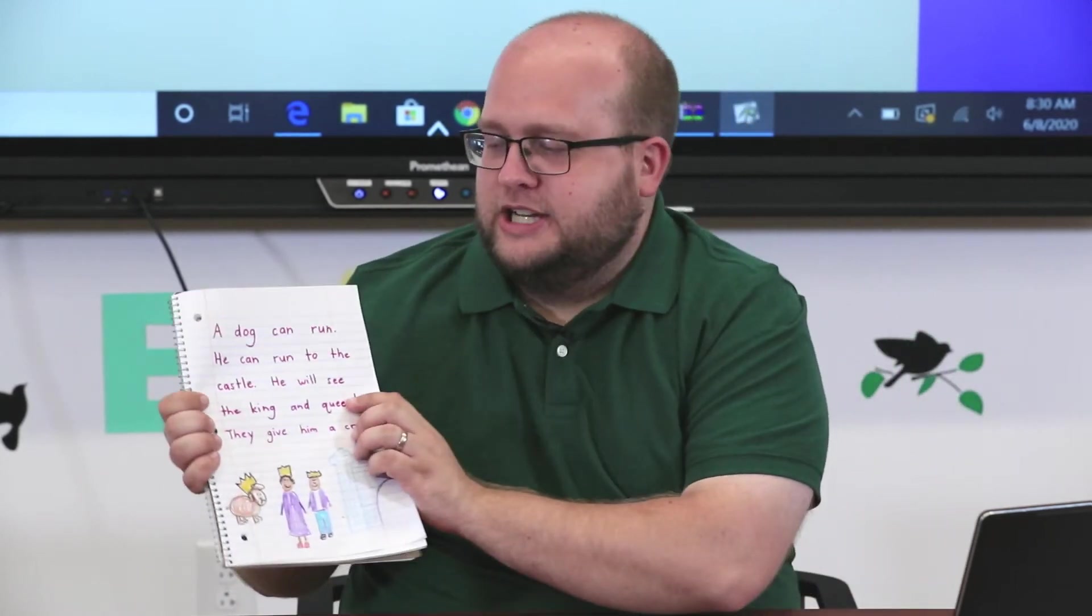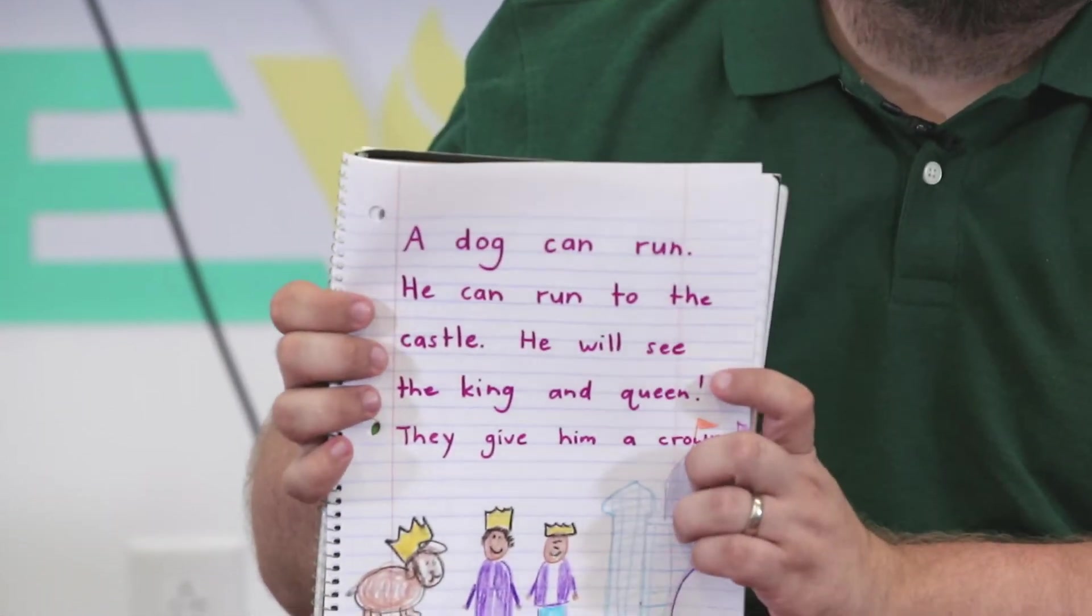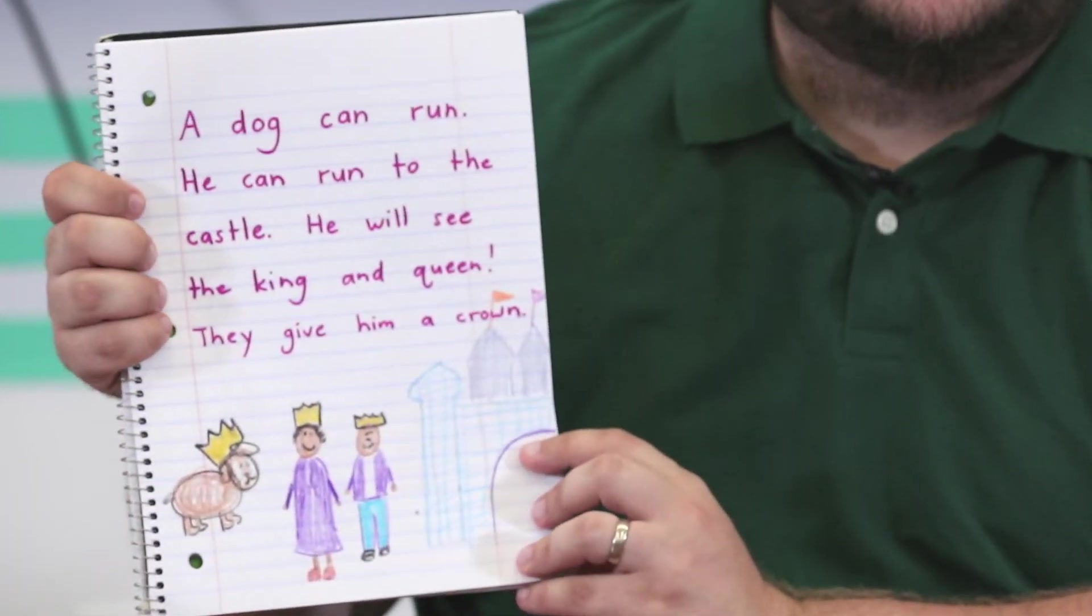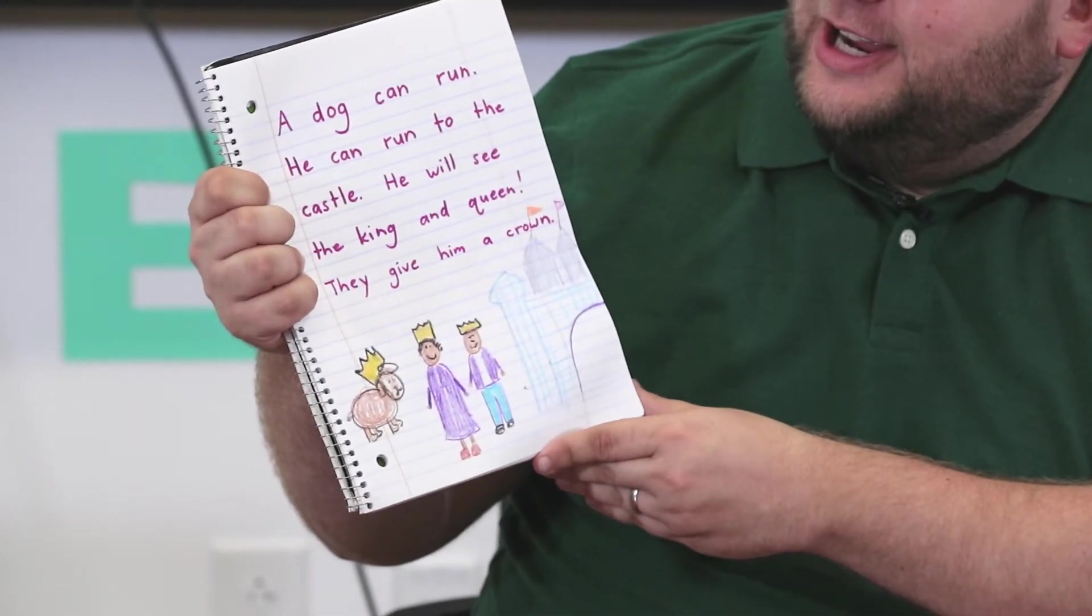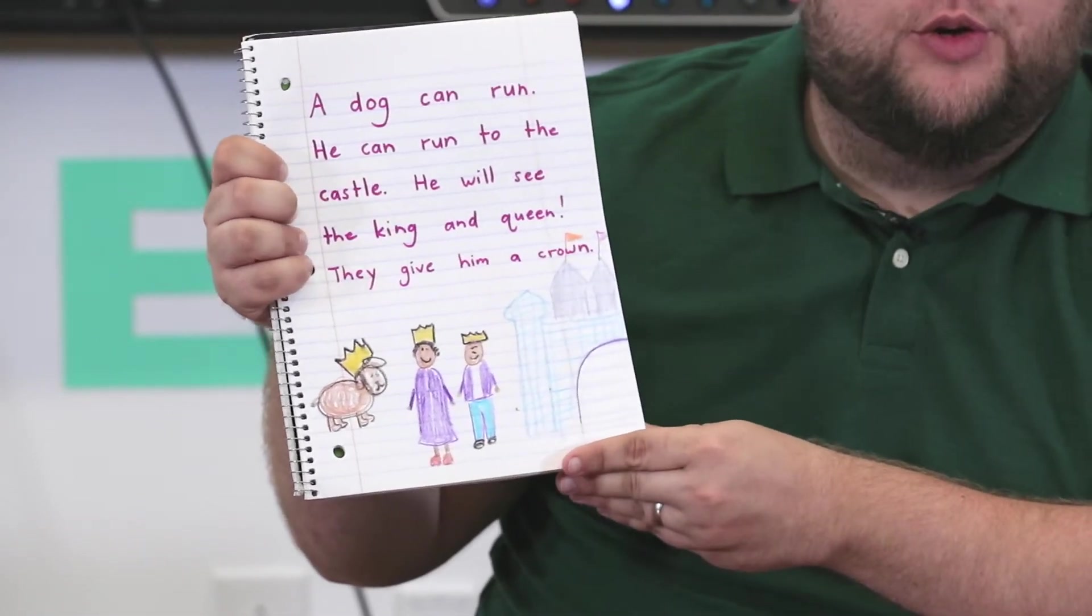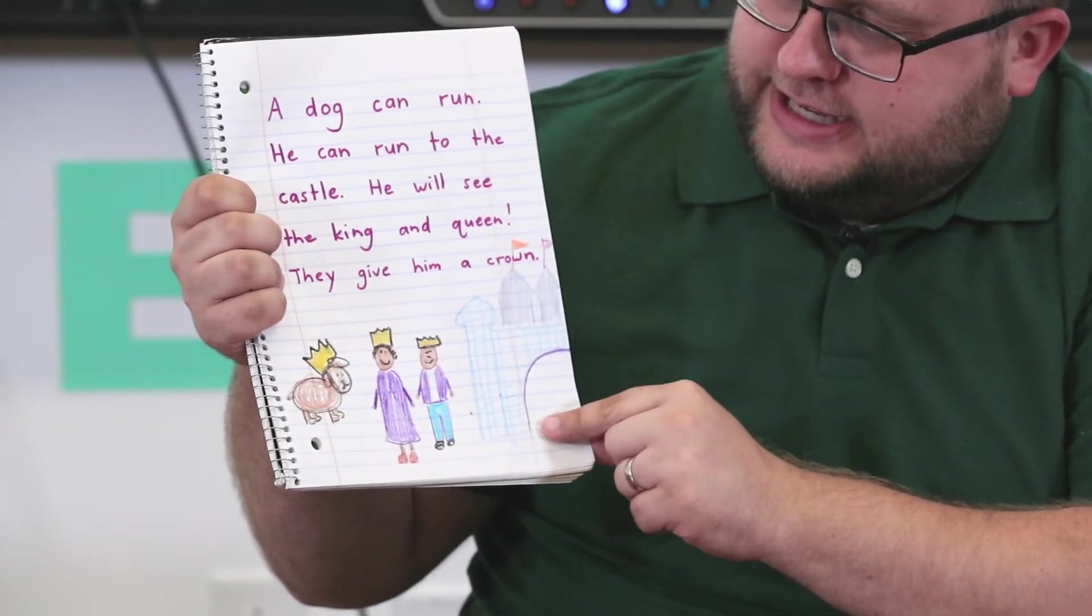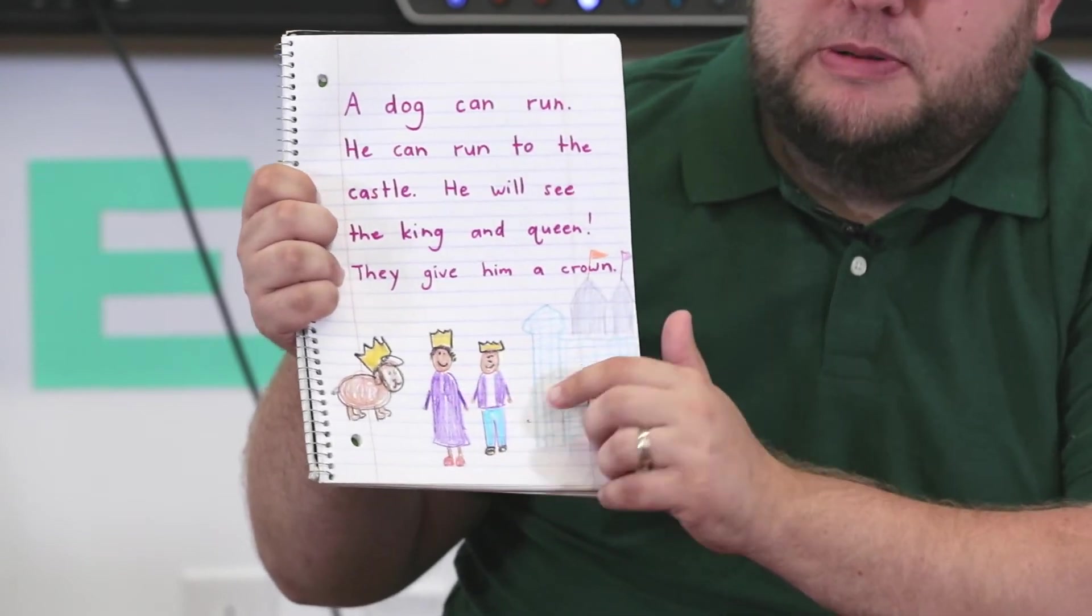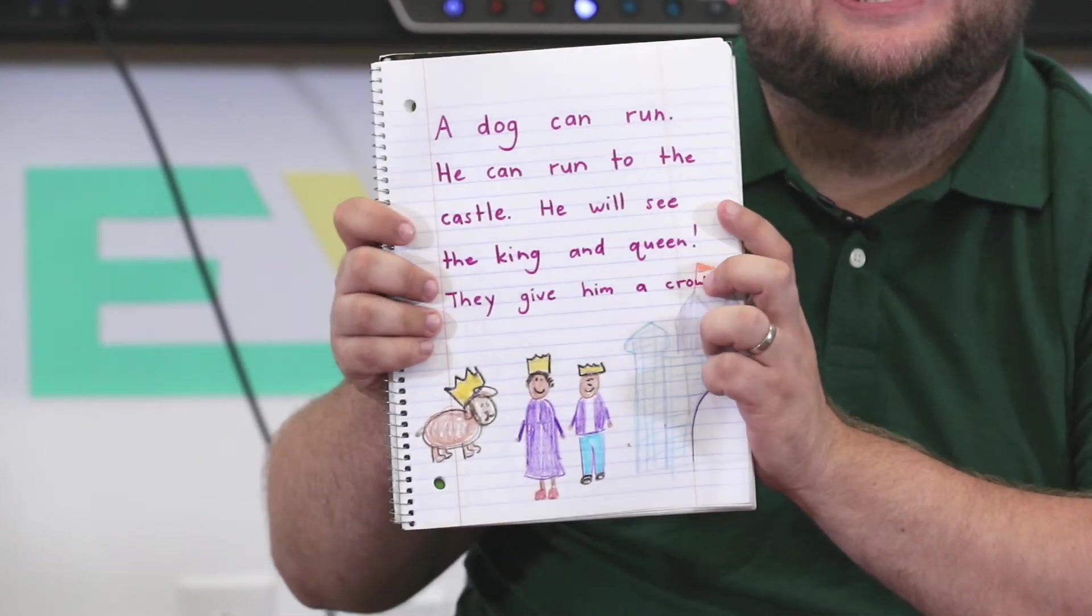And speaking of journals, I promised you I'd show you a lot of things in my journal. So I finished my illustration and I worked really hard on this. It took me a long time. I told you last time I wrote a story about a dog, and instead of just writing one sentence like I love my dog or I see a dog, I wrote a really long story. That's how I know it's a first-grade story because it's pretty long and I tried my best. I'll read it to you again. It says: A dog can run. He can run to the castle. He will see the king and queen. They give him a crown. And I made sure in my journal that I put every part of that story in my illustration. So here's the dog and the castle, and here's the king and queen. And how do you know they're the king and queen? I put them in purple because that's the color of royalty, but I also gave them each a crown, right? And then the dog got one too. Isn't that a silly story?